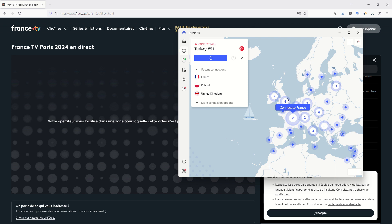Click on connect to France, then wait some time for the connection to be performed to a French server. Once it will be done, you will be seen by TV website as being in France.